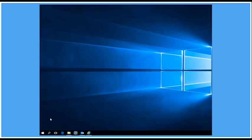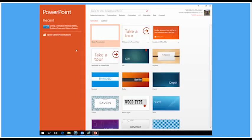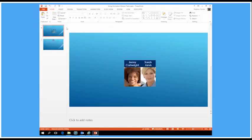Welcome back to the PowerPoint series of video tutorials from Activia Training. In our next tutorial we're going to have a look at how we add motion paths to our animations. I'm going to start by opening up PowerPoint and opening up an example presentation using animation motion paths.